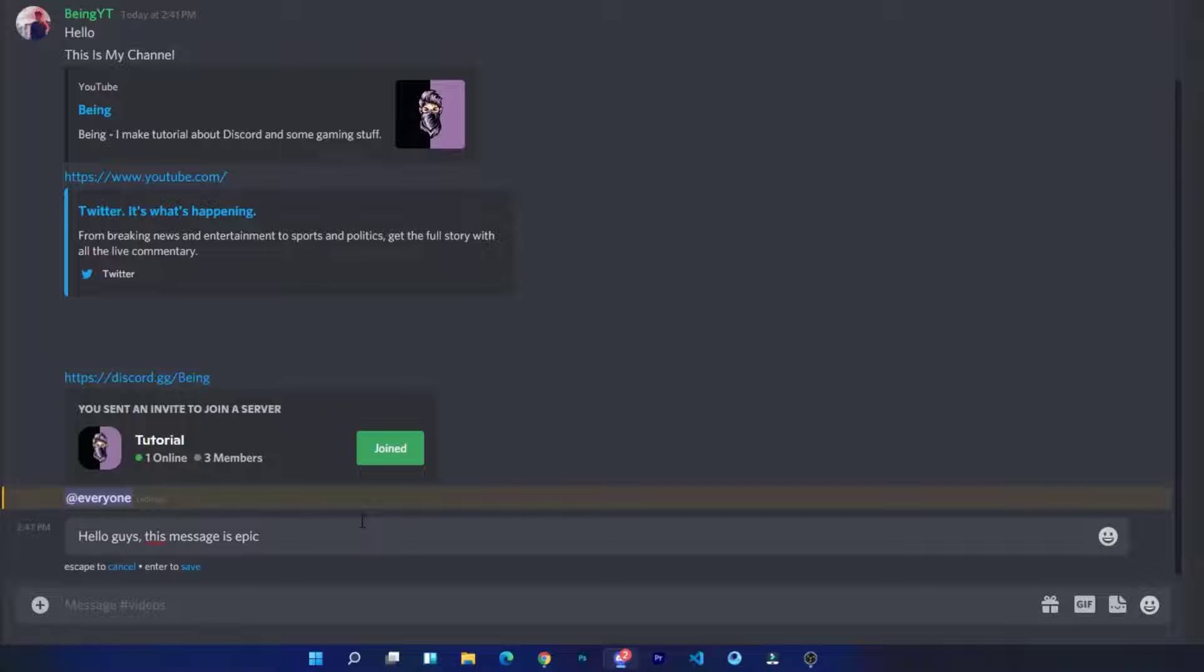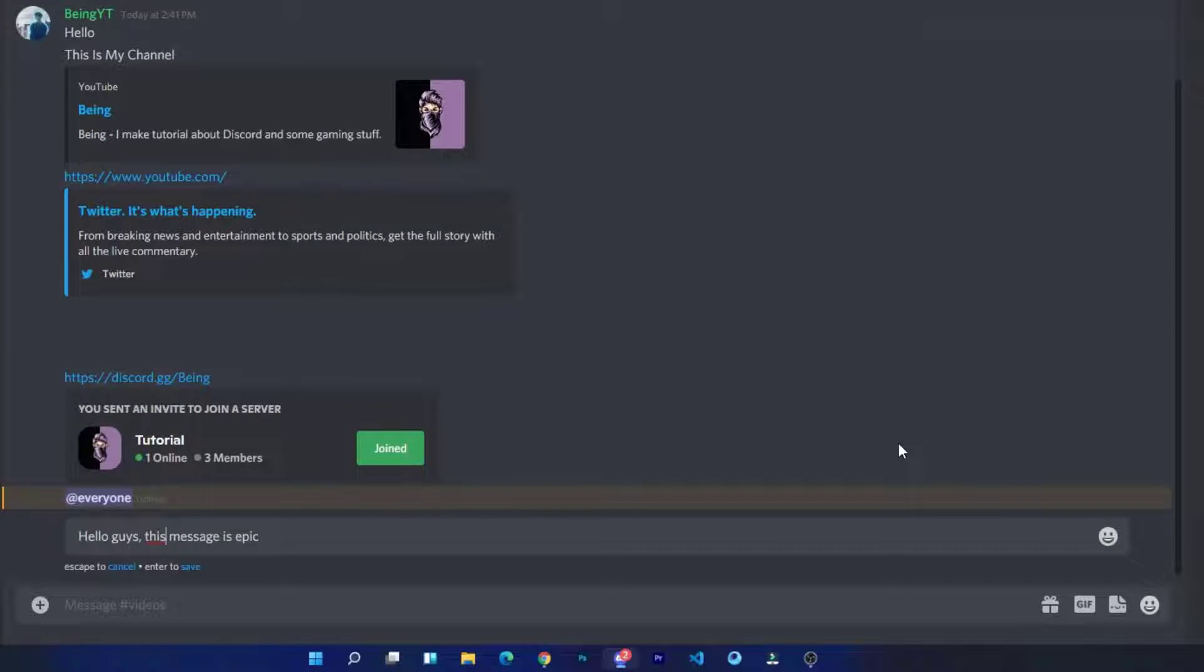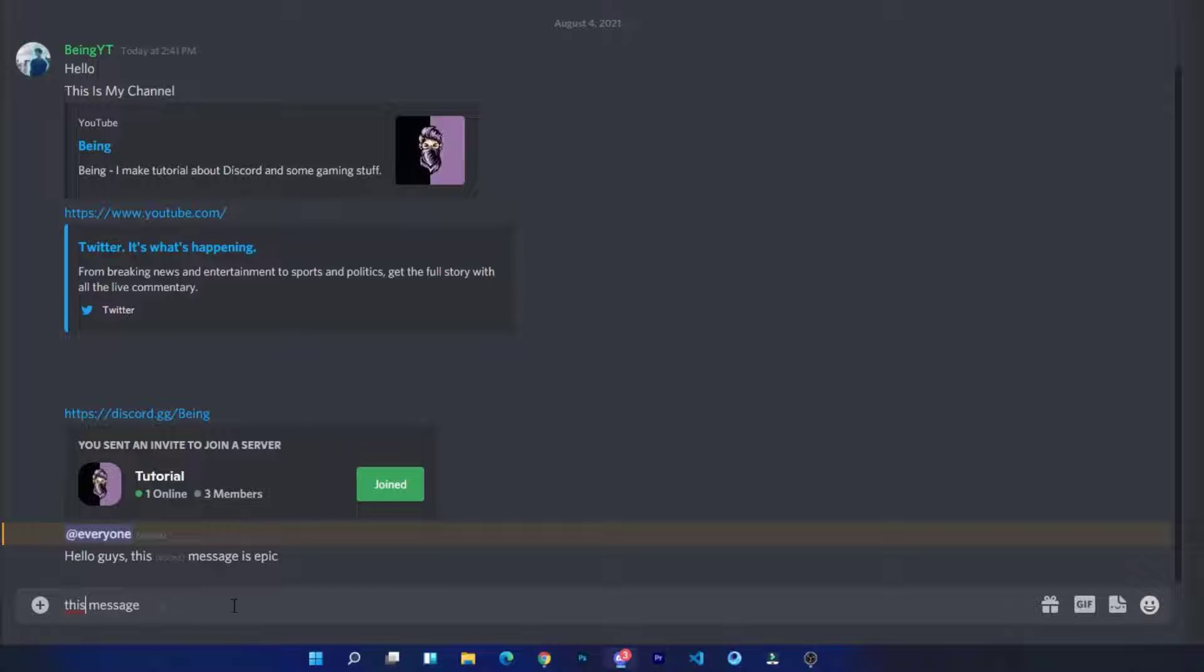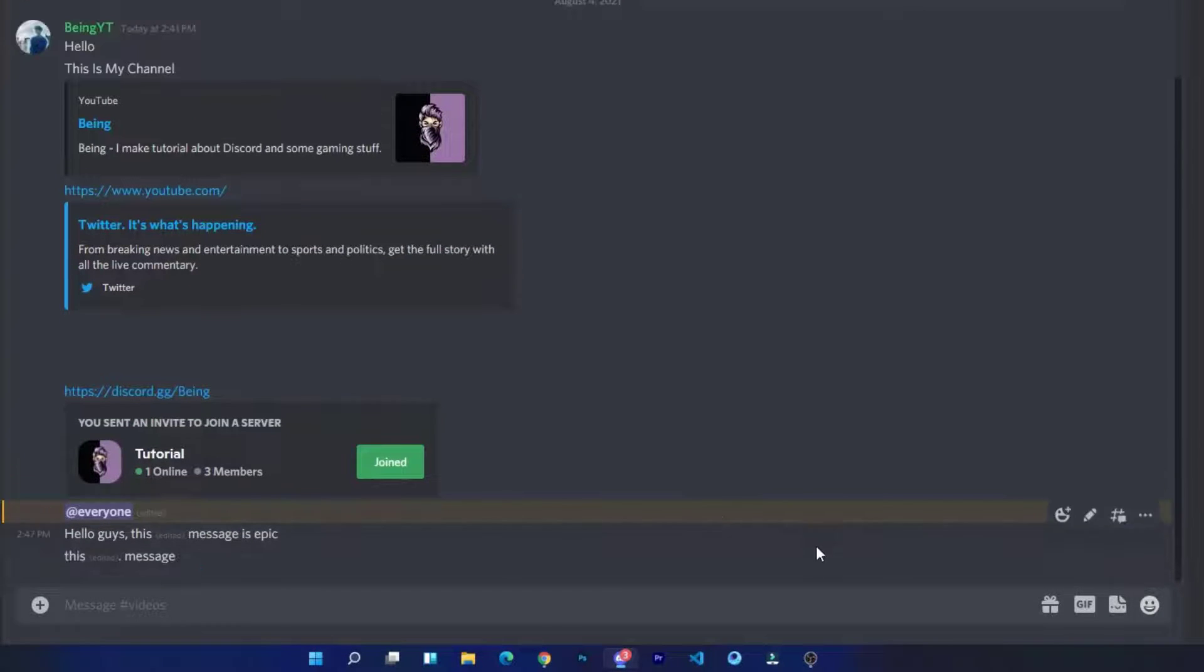Now edit this message and add anything new again. Remove the added thing and you are done. This is how you can send edited message on Discord. This is another example of edited message.